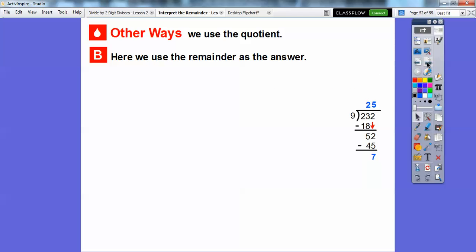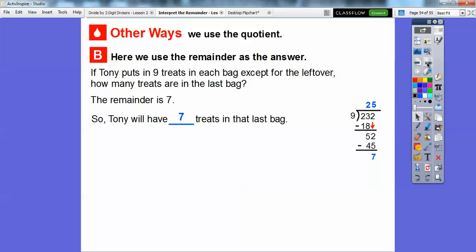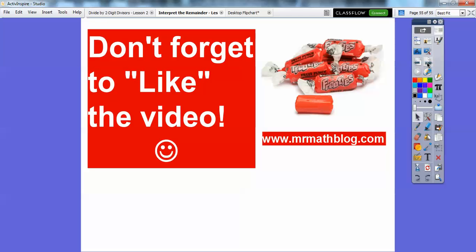Here's an example where we use the remainder as the answer. If Tony puts 9 treats in each bag except for the leftover bag, how many treats are in that last bag? That would be the remainder answer: 7. Alright, I hope you're doing good. Take care.